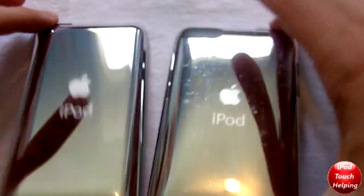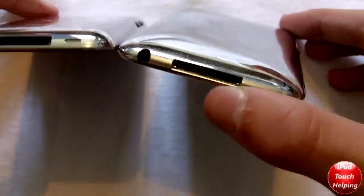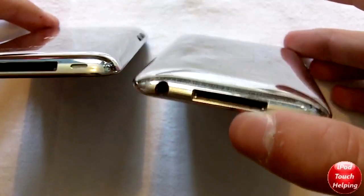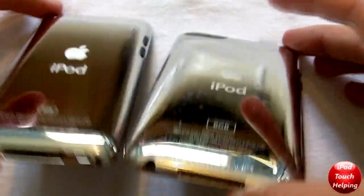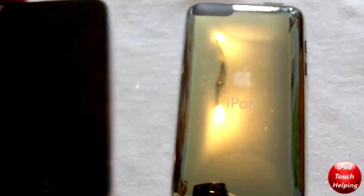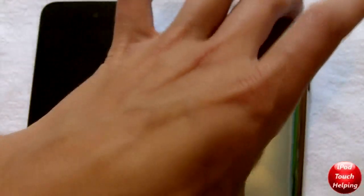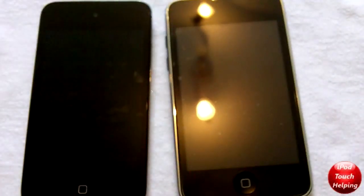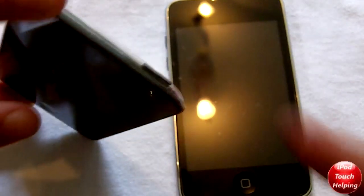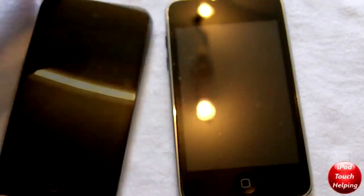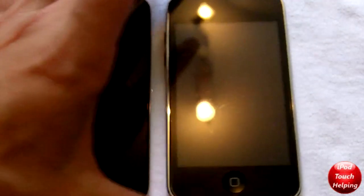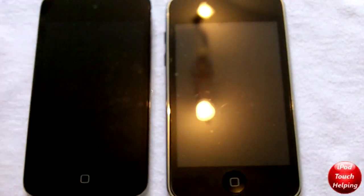Another difference is on the bottom. The right iPod does not have a little grill for the speaker, but the left iPod does. Pretty much that's the only exterior difference. There are a few other things like the standby and power button — it's on the right on the iPod Touch 4th generation and on the left on the 2nd generation.